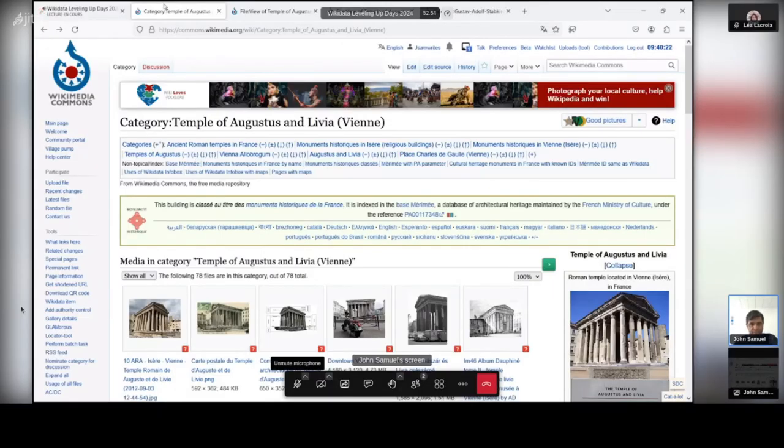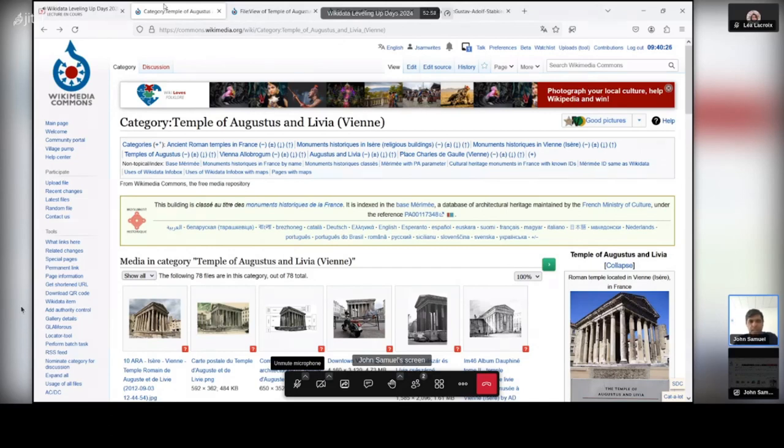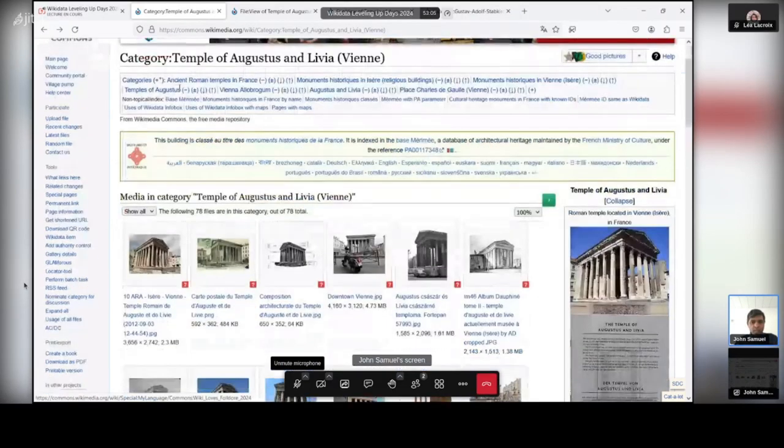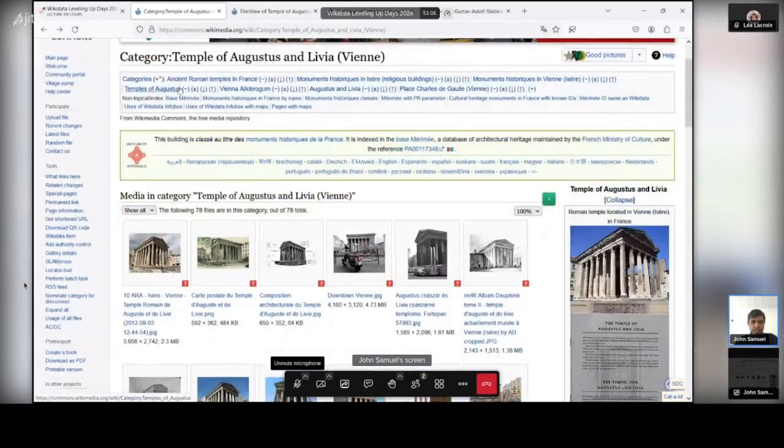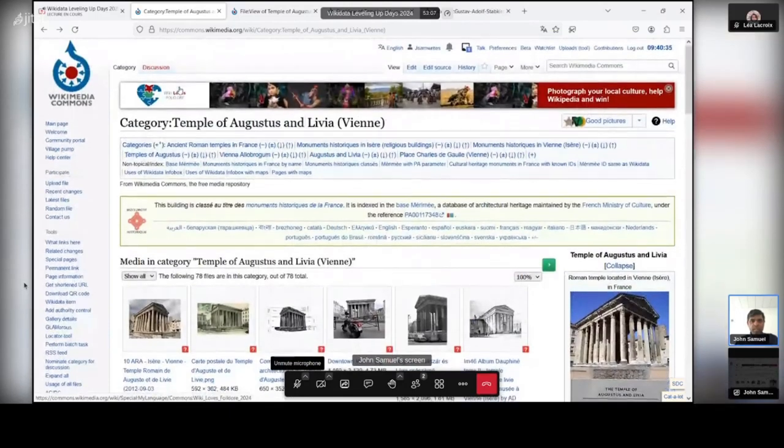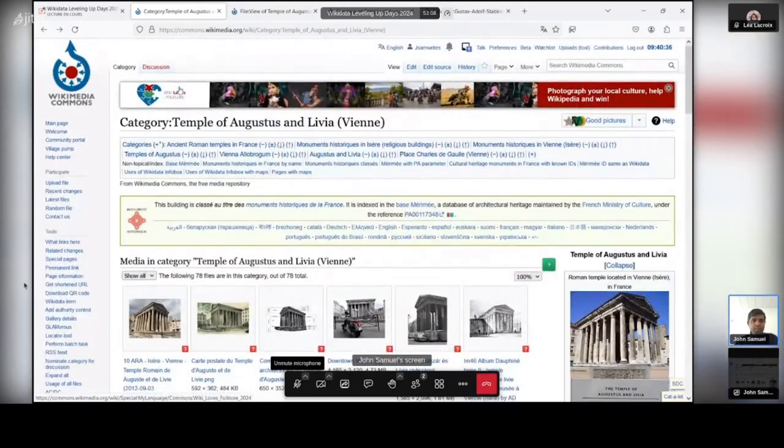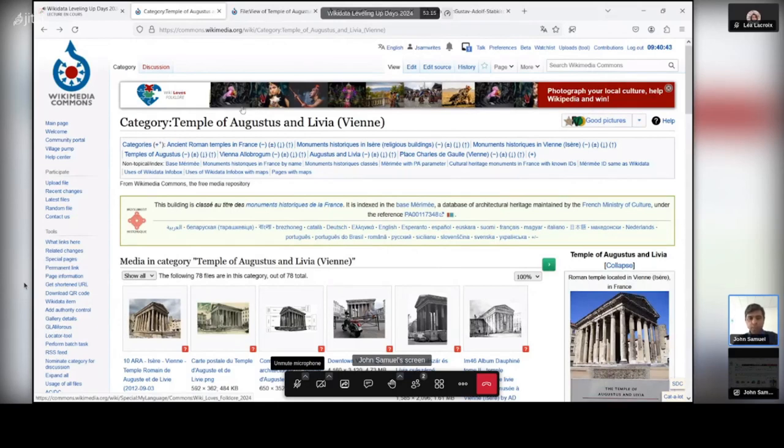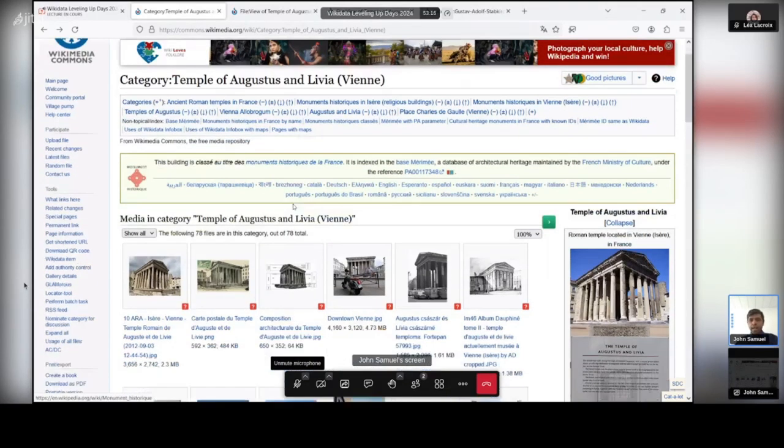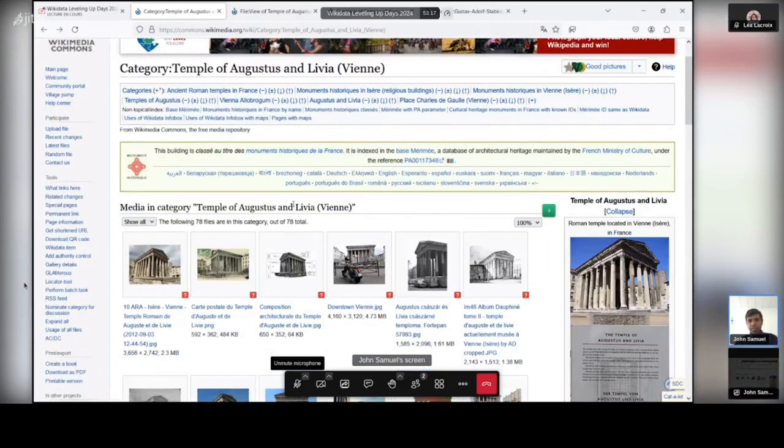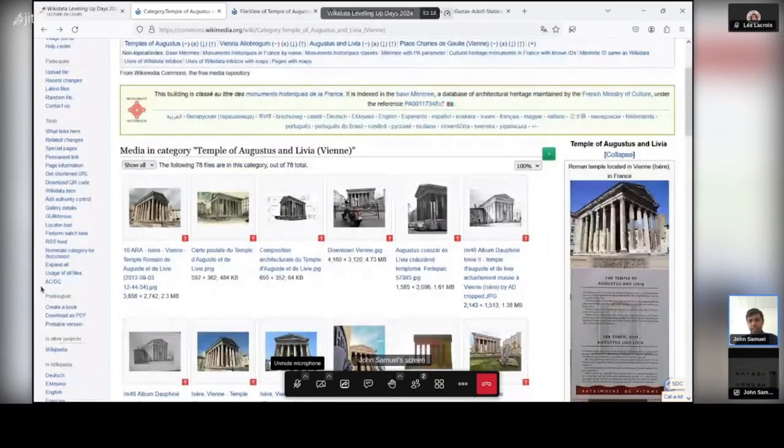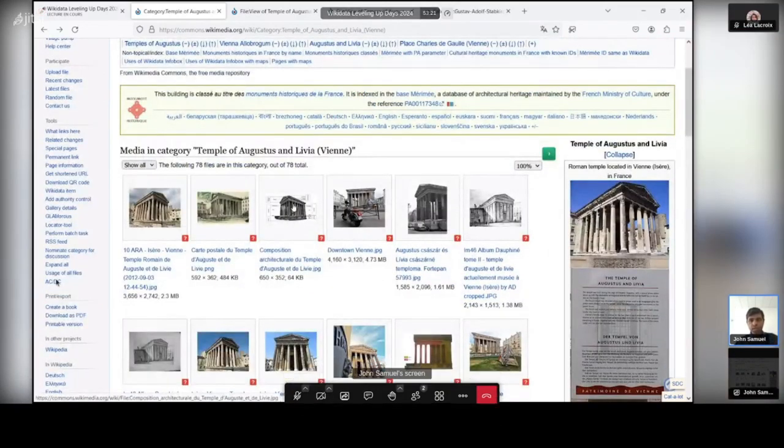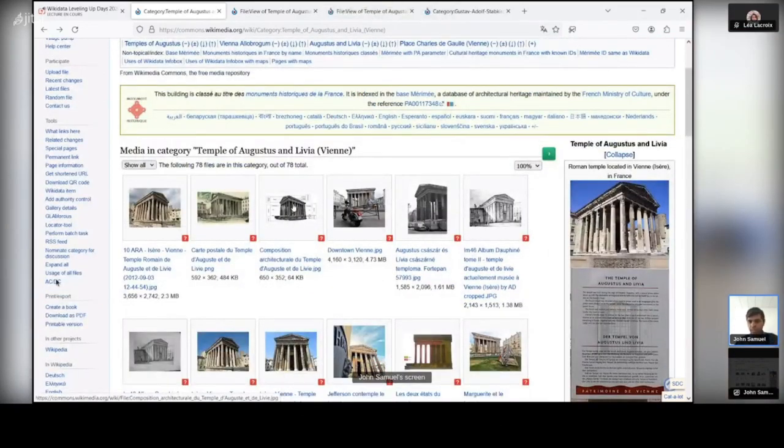Hi all, I'm John Samuel and today I want to talk about documenting historical monuments on Wikimedia Commons and Wikidata. What I would like to show you is an example of a place that I visited some time before, the Temple of Augustus and Libya in Vienna, just not far from Lyon. I took many pictures there and I think it's very important to document these pictures on Wikidata as well as in Commons.